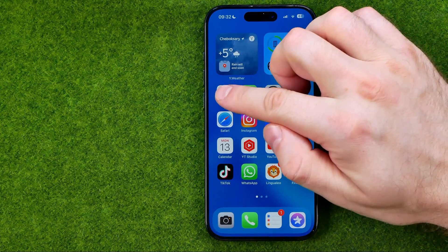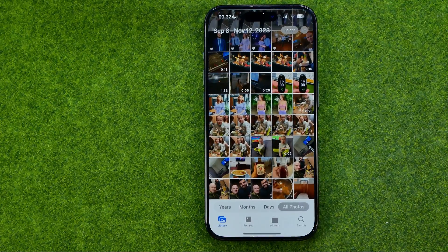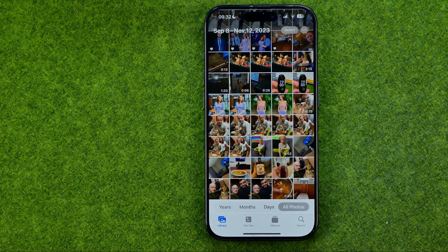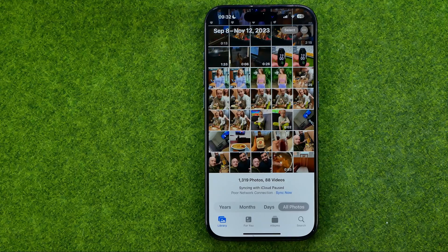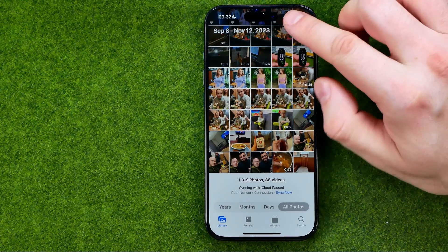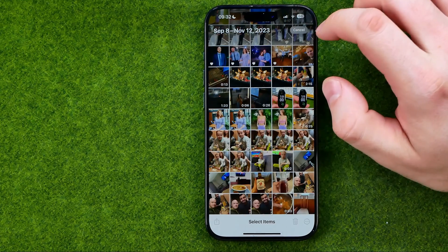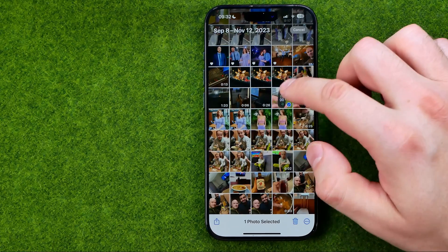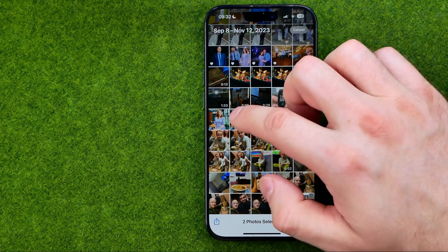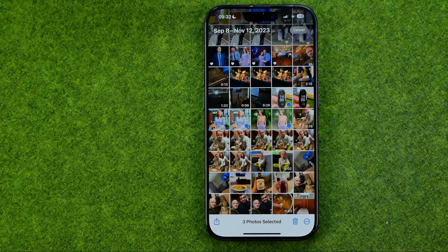Let's get started. First, open up the Photos app. To share a photo or multiple photos, tap Select and then choose the images you want.